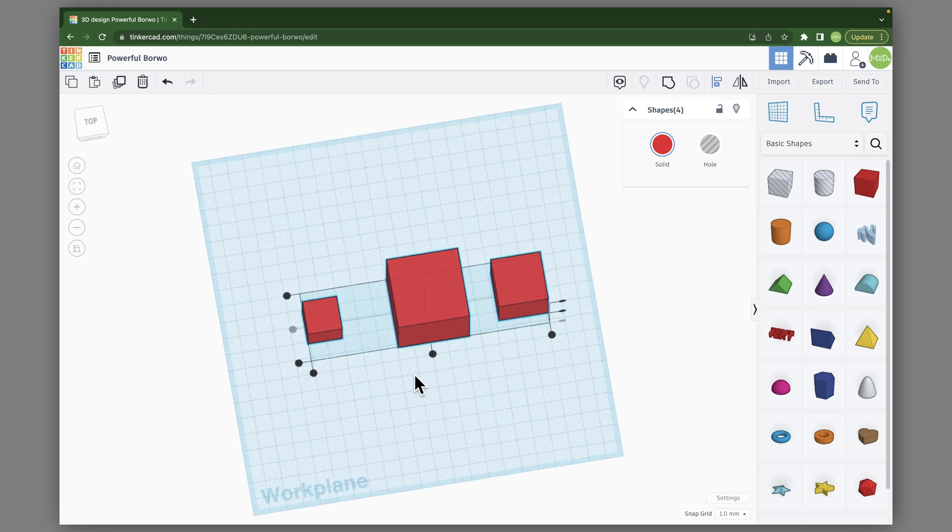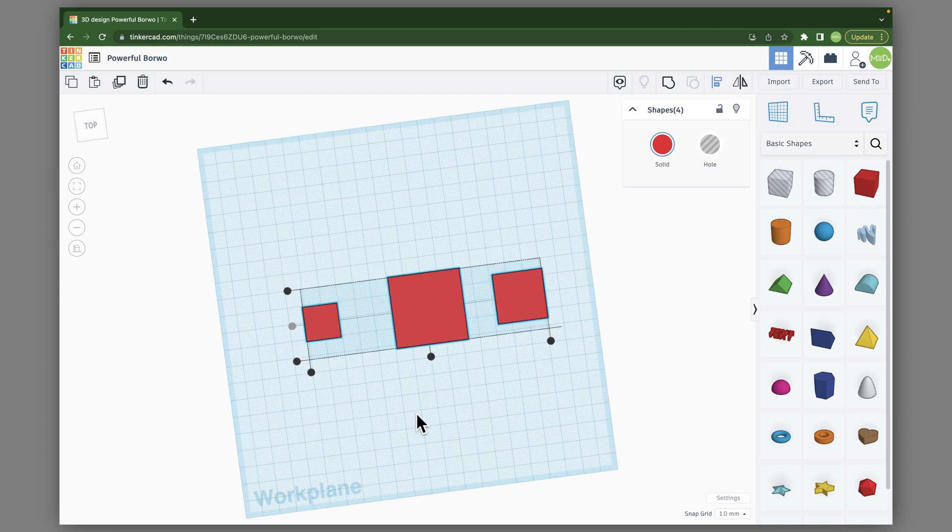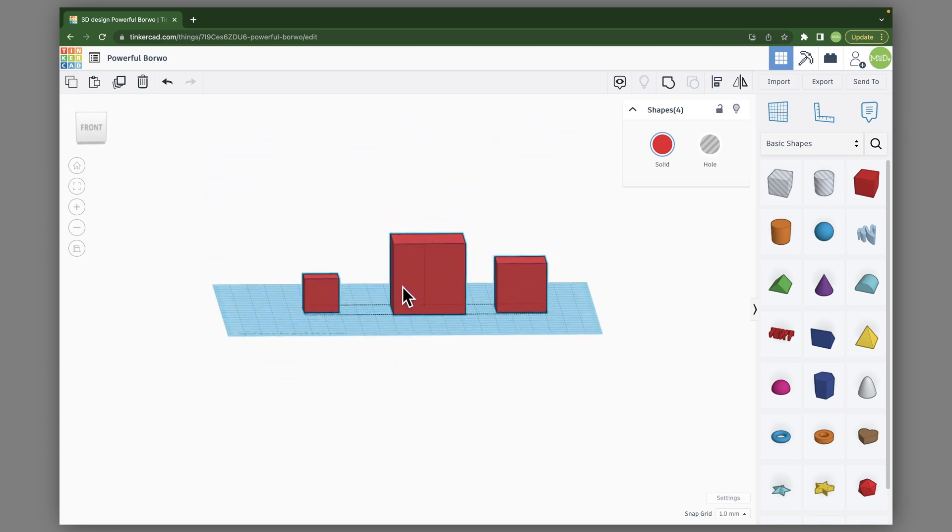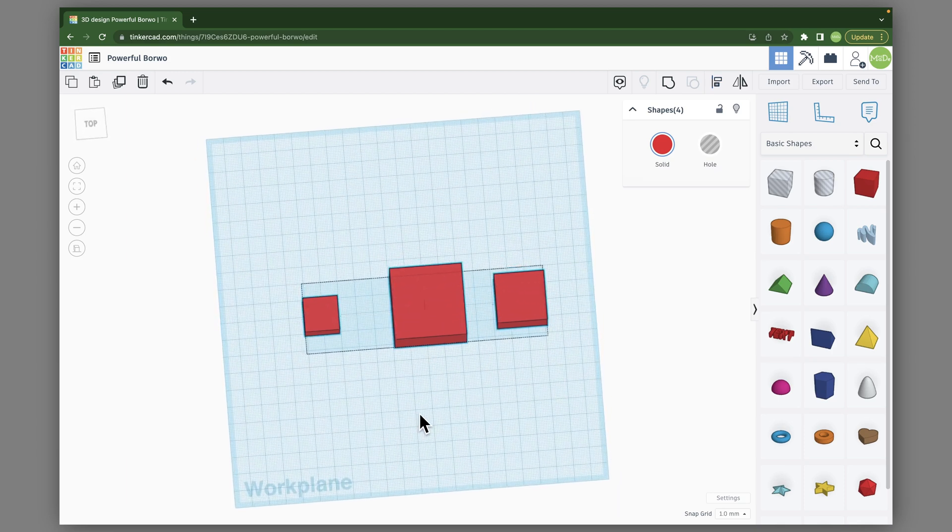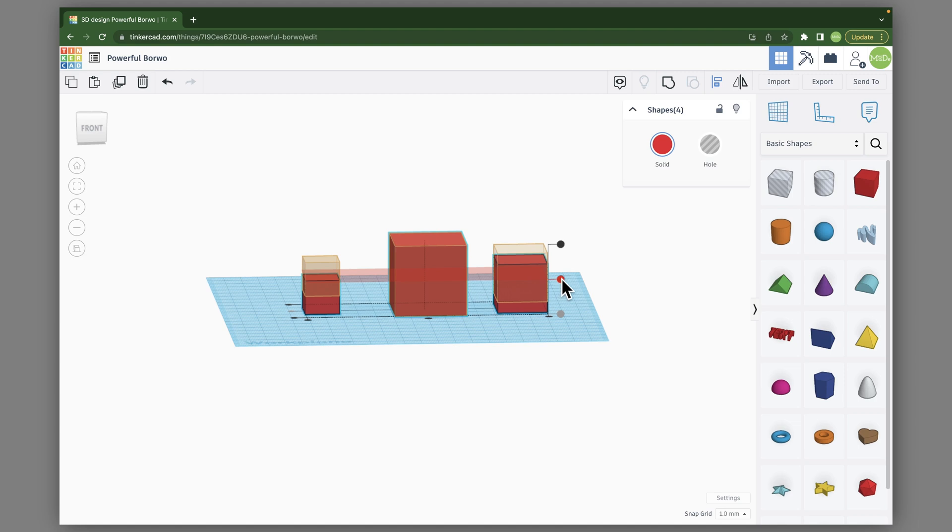So now that we have everything aligned in the center, what if I wanted to align them vertically? When you change your angles, different aligns will show up. So we can actually align them all to the middle right here.